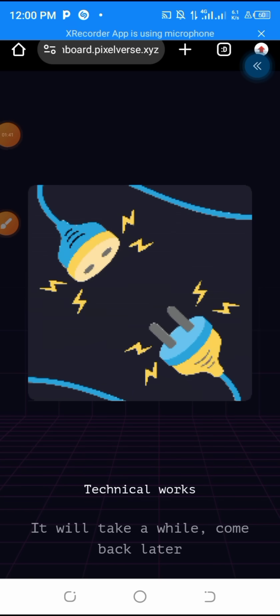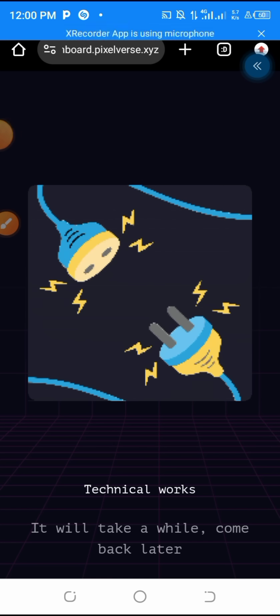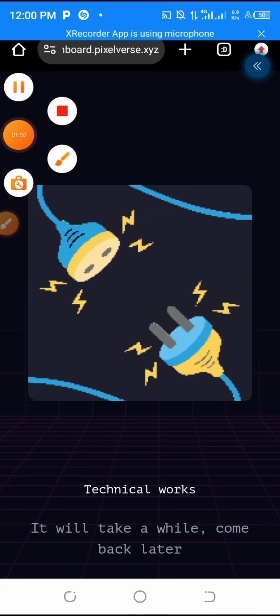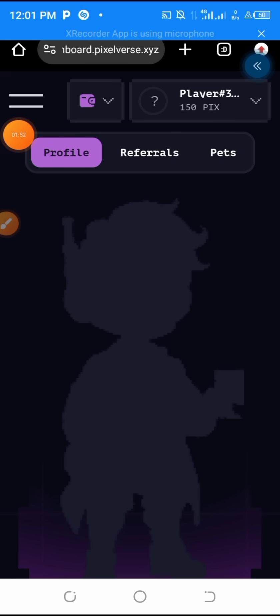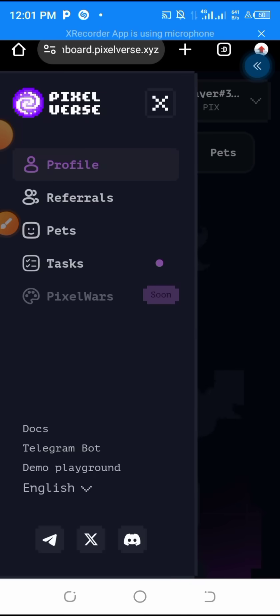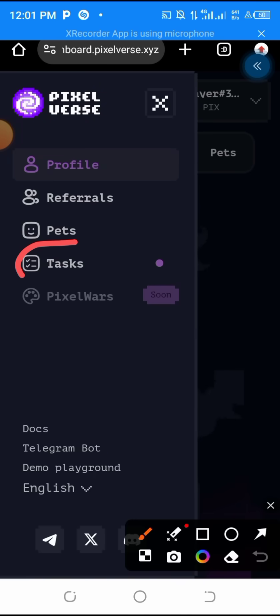The technical issue has started again. So this is what has been stopping me for a very long time from completing this video. So I hope you are getting it. Now this is how you are going to connect your wallet on your dashboard.